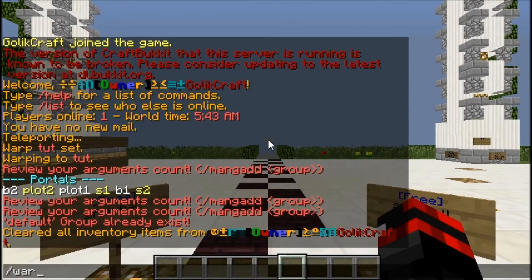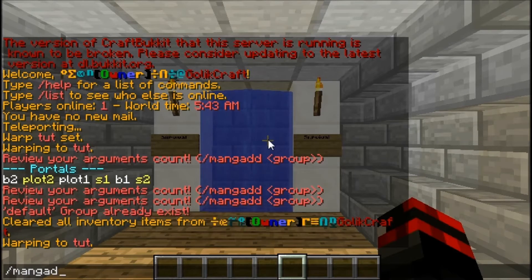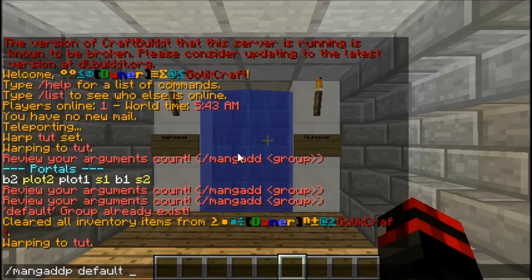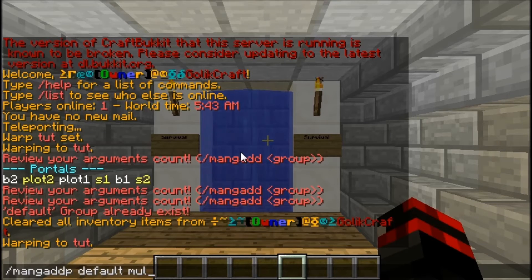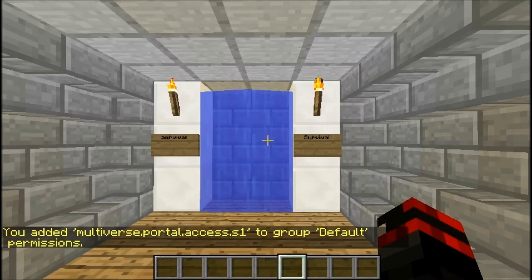Right now I can walk through it, so let's go back. You're going to do slash mang add p for permission. Then your group, which everybody joins as, is default unless you change it in the config file. So now it's default and you can do multiverse.portal.access. Then type your portal name, which for me is S1.